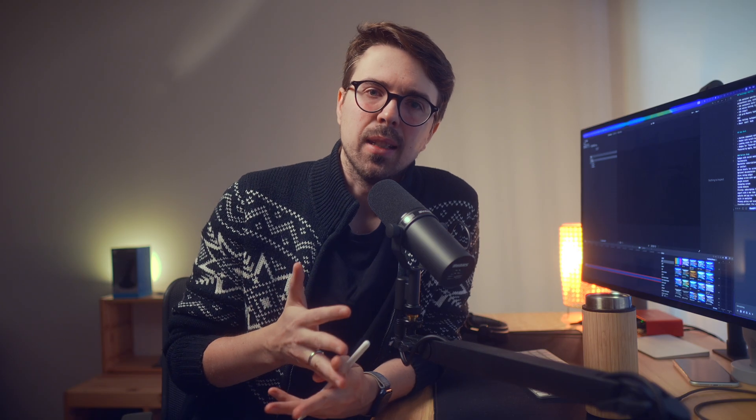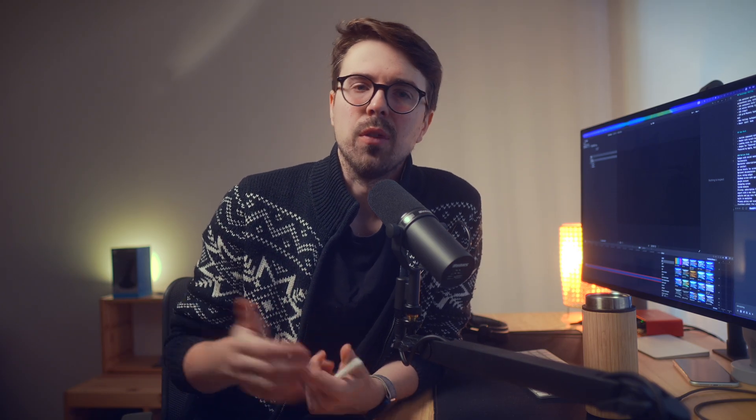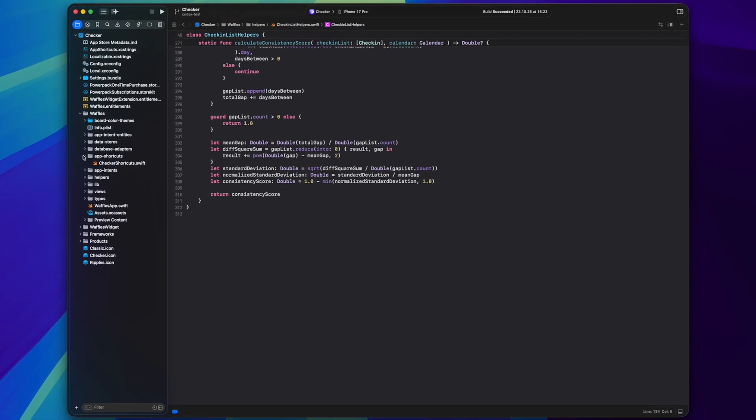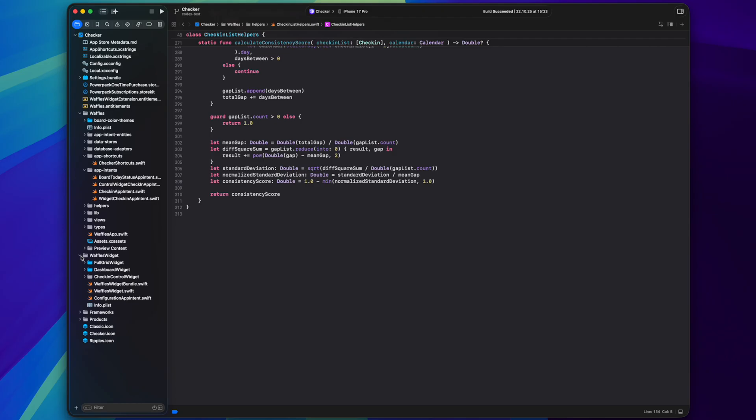So views, data adapters, helpers and lib hold a big chunk of the project's code. Some other major parts are app intents, shortcuts and widgets. They are more or less standalone and don't contribute much to the main structure.